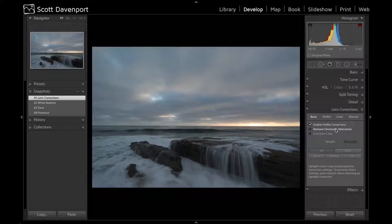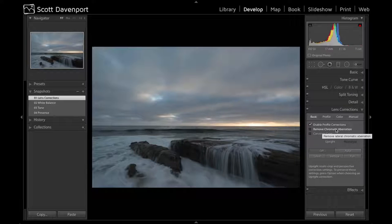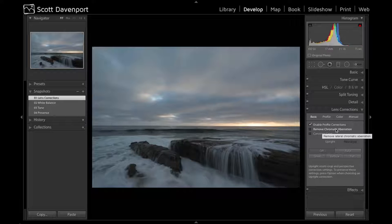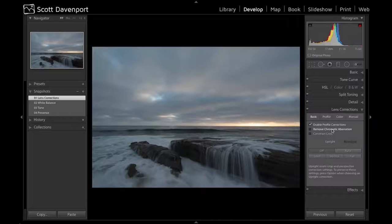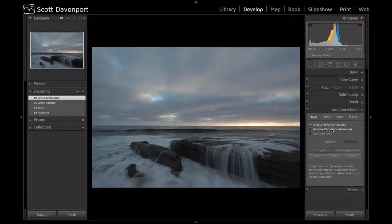I don't generally need to play with chromatic aberration because the Sony profile includes some chromatic aberration fixing automatically. Clicking on and off this checkbox, it doesn't seem to do anything for me, so I don't bother playing with it.